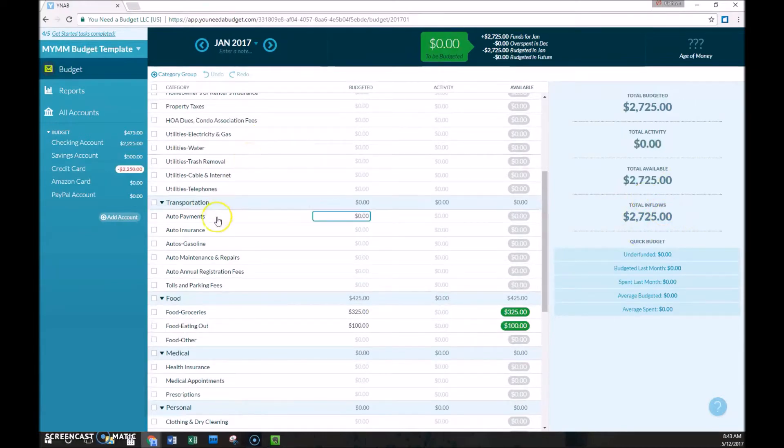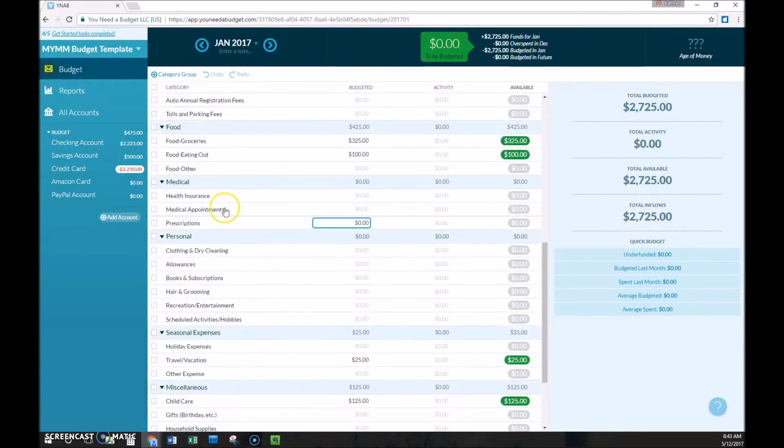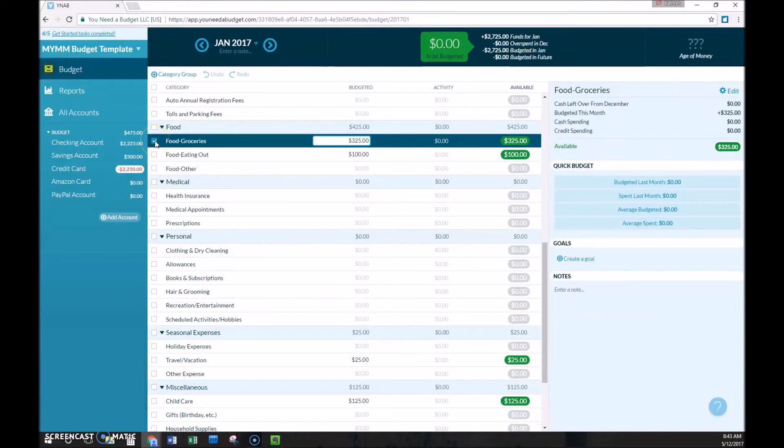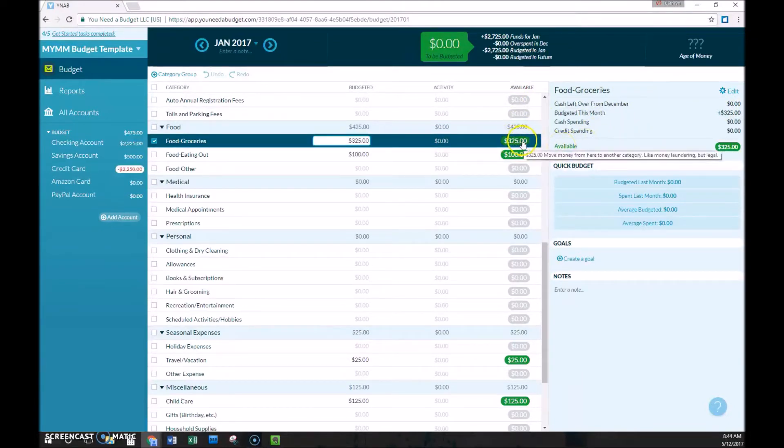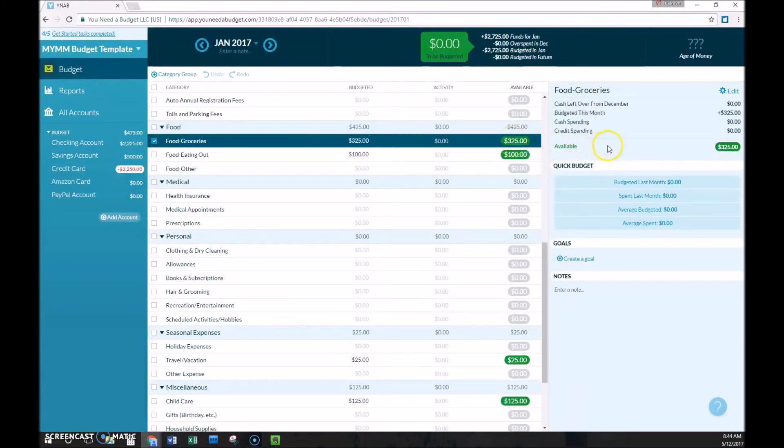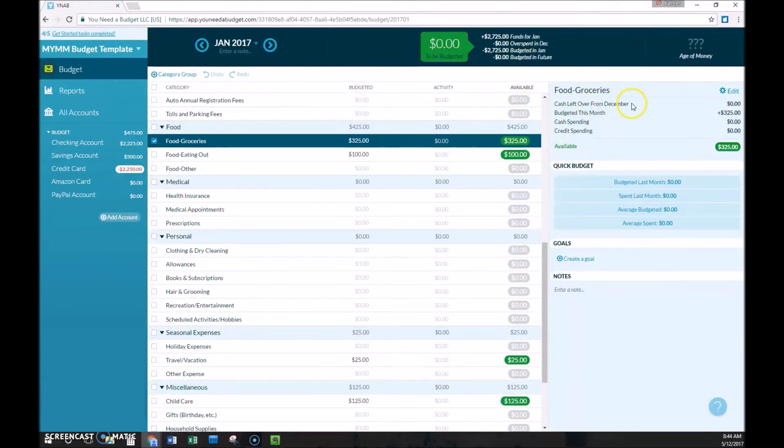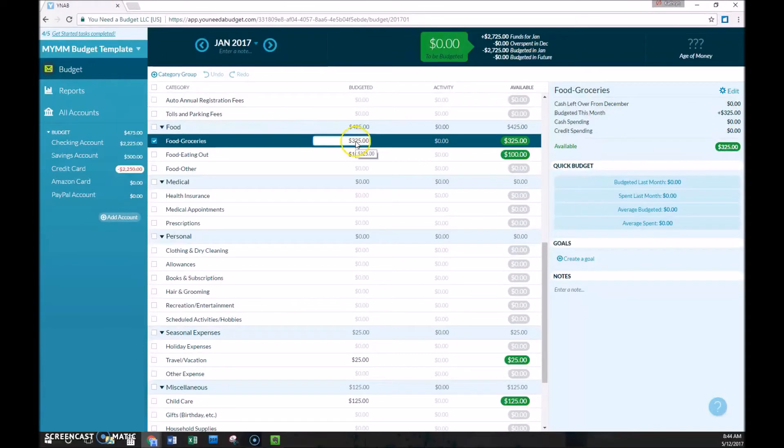If we click on an individual category, let's say groceries, we get some additional information here. So we have kind of a reconciliation of what is in this available column. This is a pretty simple example because this is the first month. But if we had previous months, we would take all cash left over from December, assuming that you rolled over some of your grocery budget from that previous month.